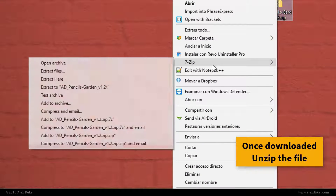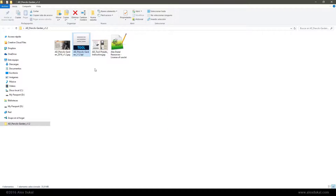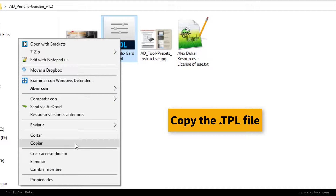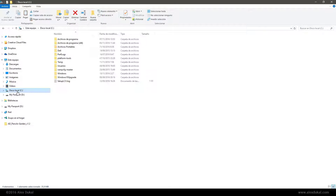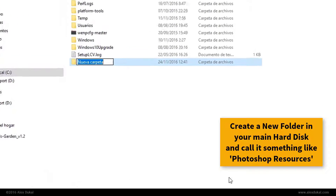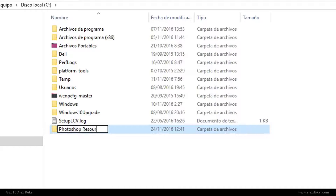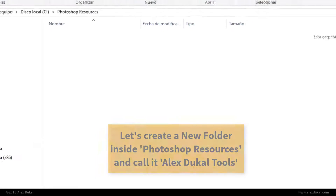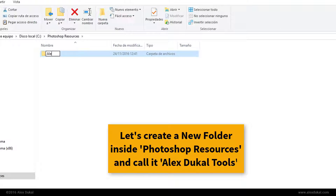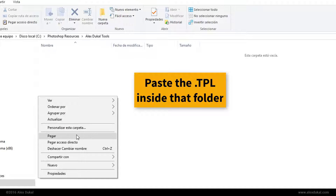When you unload and unzip the file, copy the TPL file. Create a new folder in your main hard disk and call it something like Photoshop Resources. Create a new folder inside Photoshop Resources and call it Alex Ducals Tools. Paste the TPL inside that folder.